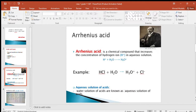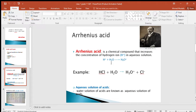Arrhenius was the third recipient of the Nobel Prize in chemistry in 1903. His definition of an acid is a chemical compound that increases the concentration of hydrogen ion in aqueous solution. However, hydrogen ions don't exist by themselves in water — they bind with a water molecule to form hydronium ion. The chemical formula for hydronium ion is H3O positive charge. So we can say an Arrhenius acid increases the concentration of hydronium ion in water.